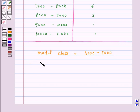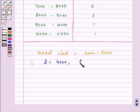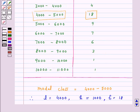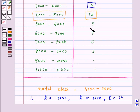Therefore, L, which is the lower limit of the modal class, is 4000. H is the size of the modal class, which is 1000. F1 is the frequency of the modal class, which is 18. The frequency of the class preceding the modal class is 4, so F0 is 4. And the frequency of the class succeeding the modal class is 9, so F2 is 9.